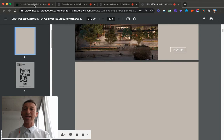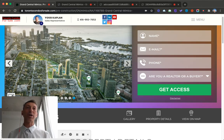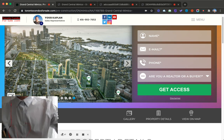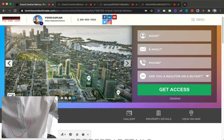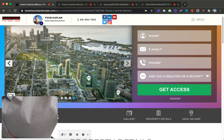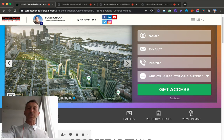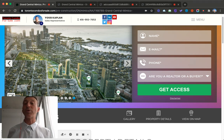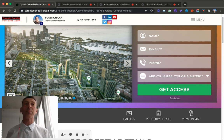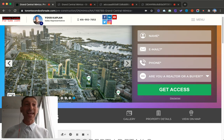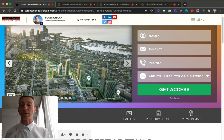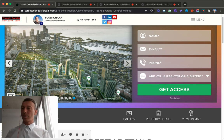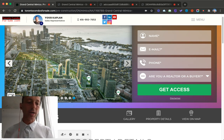So the Grand Central Mimico, my friends, I think it's a phenomenal project. The prices I'm going to give you now are the prices, general prices for release for the first VIP. Obviously, if you're watching this later, the prices will be up more as they usually are. The developer releases a chunk of units, sells them, ups the price, releases another chunk of units, ups the price.